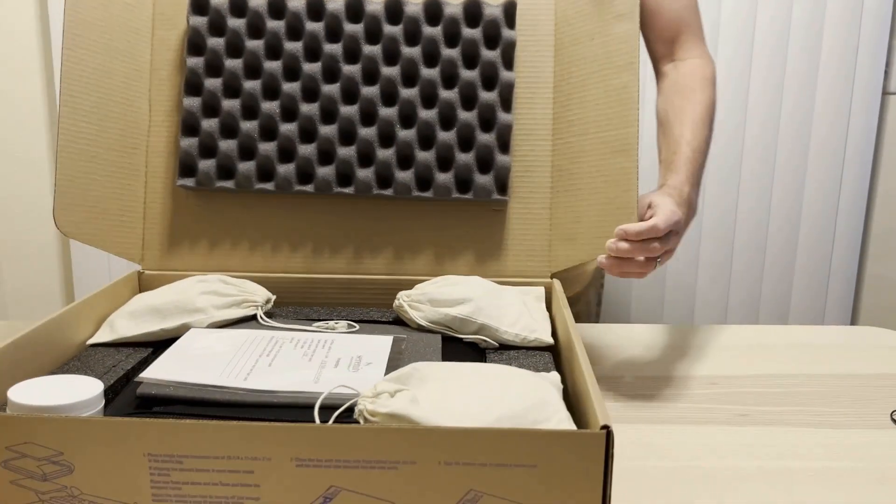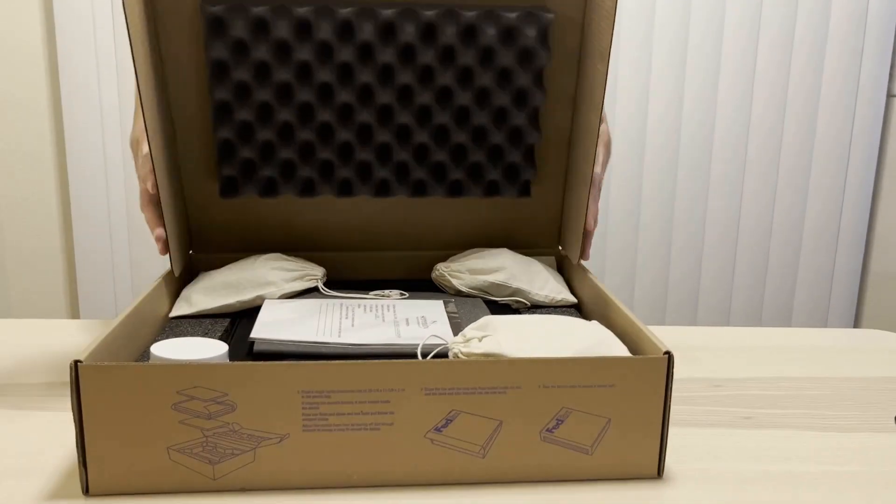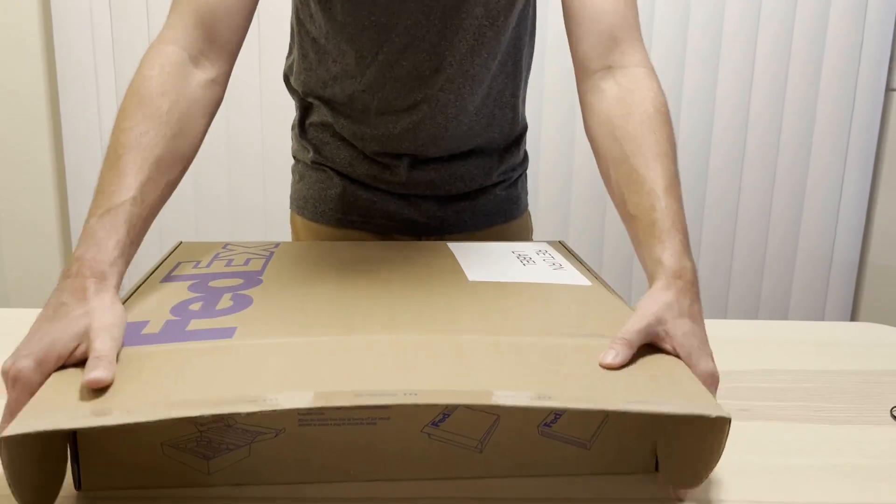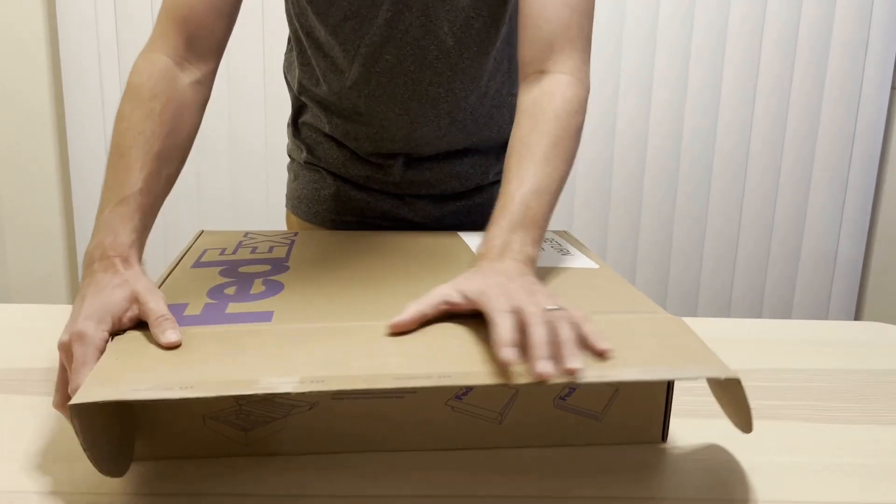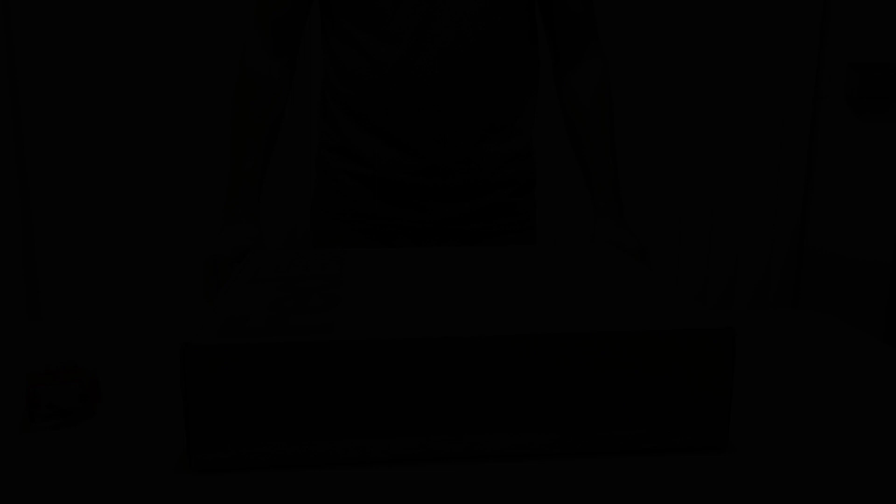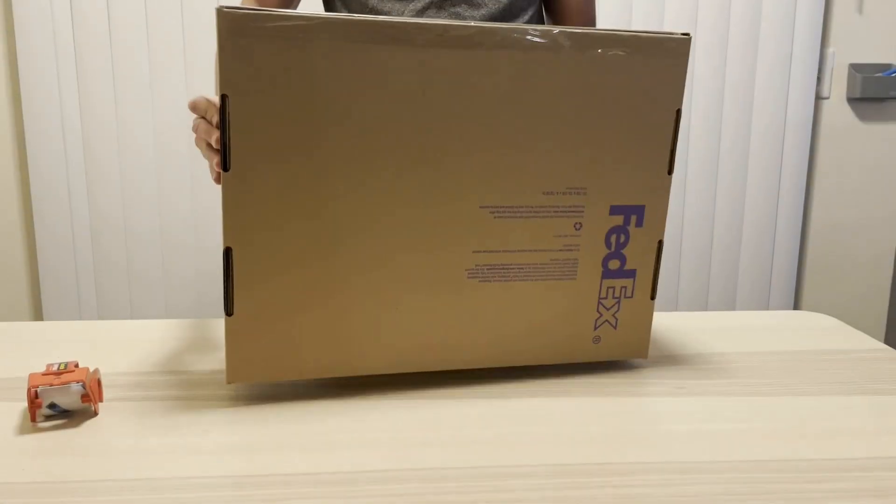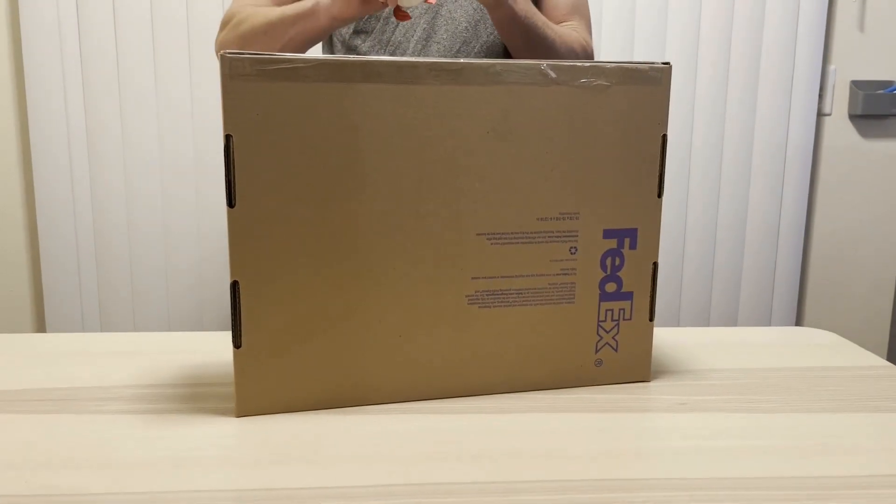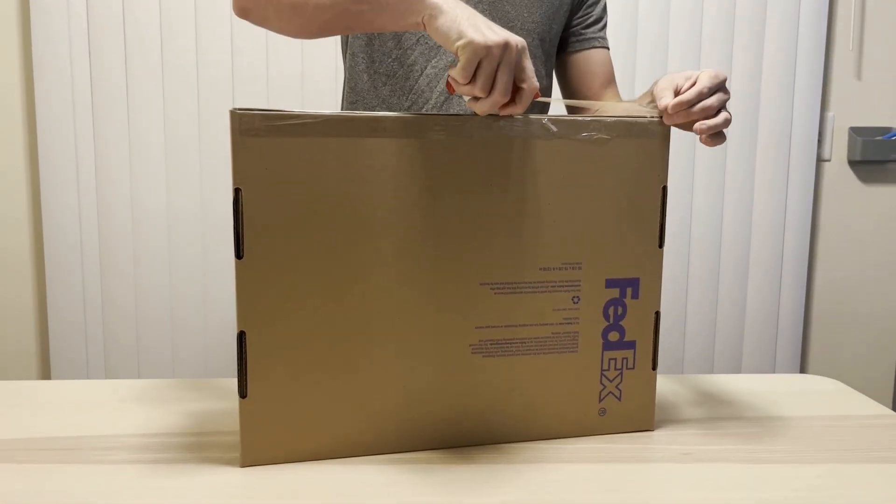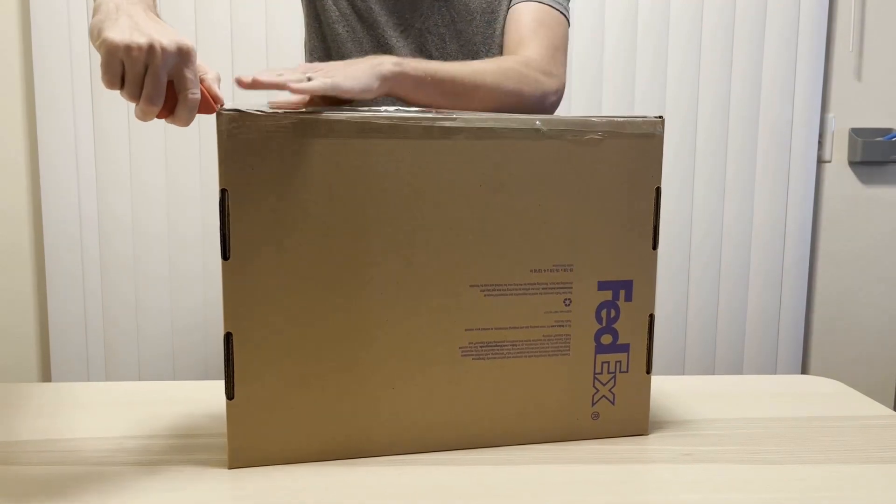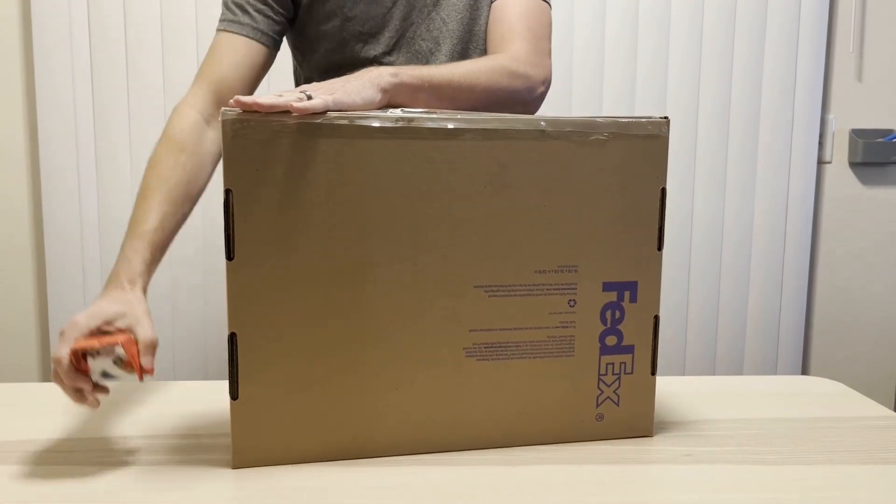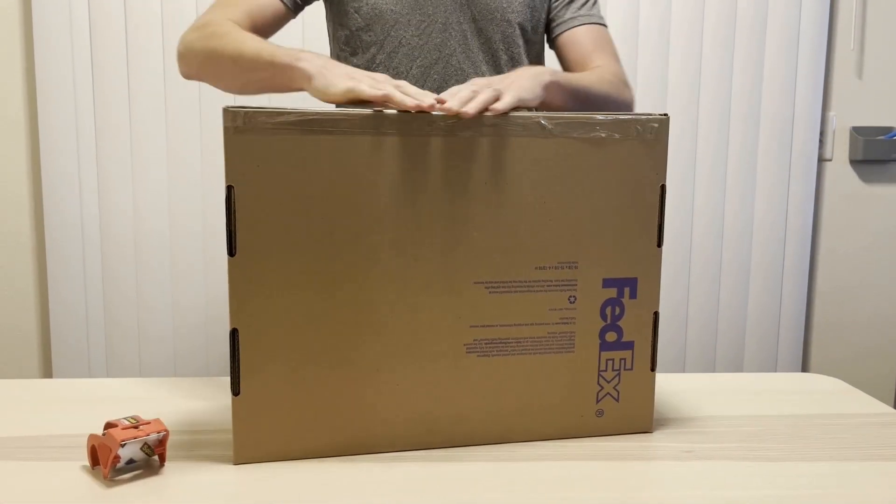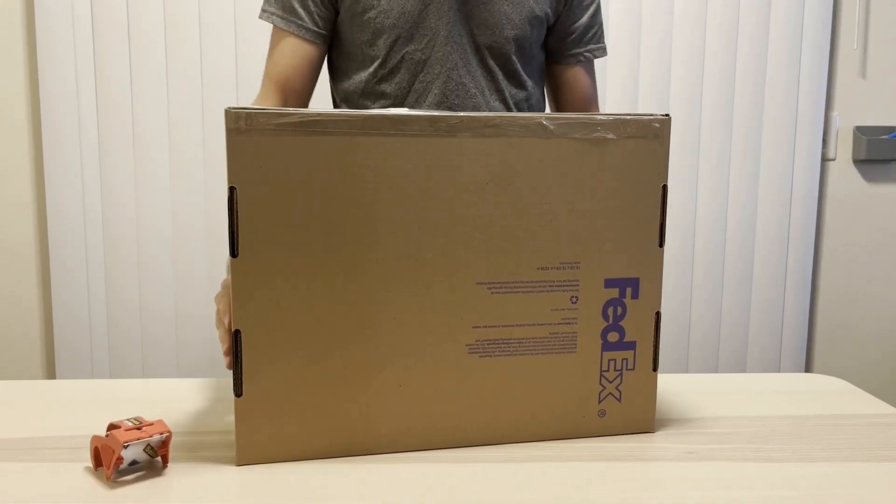Close the box and tape along the seam. Please use packing or shipping tape to seal the box. Do not use duct tape as it does not adhere well to cardboard and may unstick during shipment.